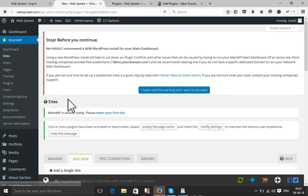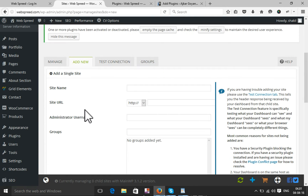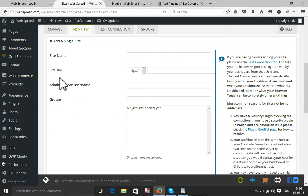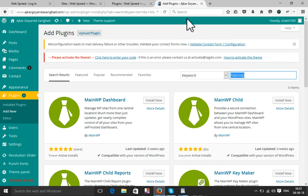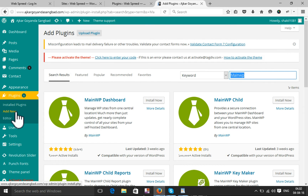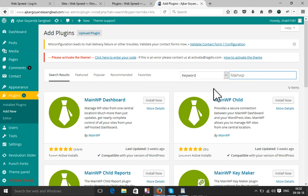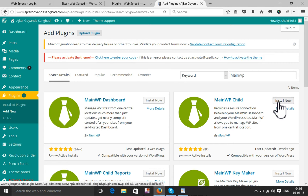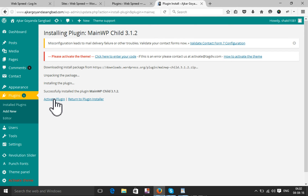This is my master admin website. Now I need to add my child website. I have already logged in to my child website. You also need to activate another plugin on your child website. Log in to your child website, select Plugins, add a new plugin, search for 'MainWP Child', and activate it because this is the child website.